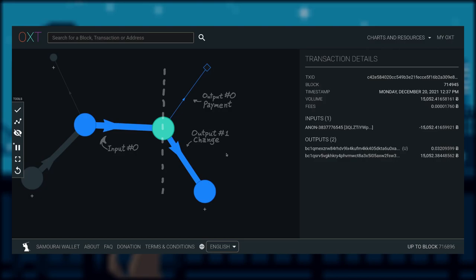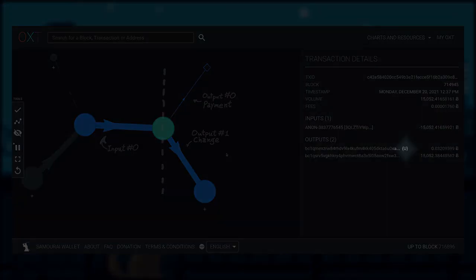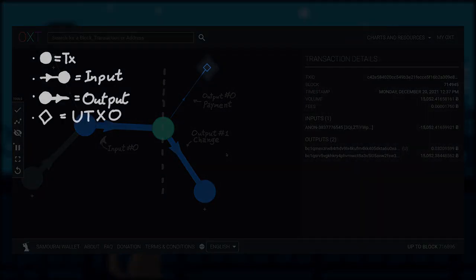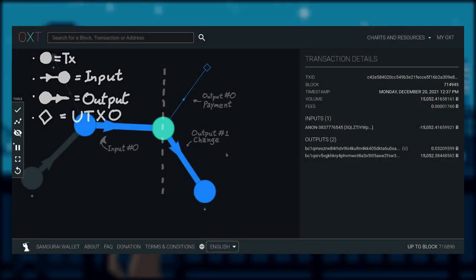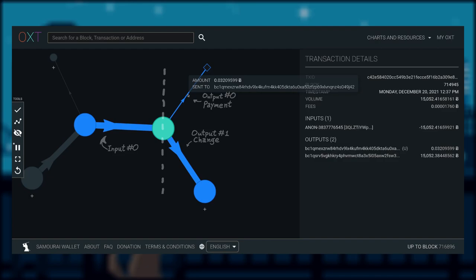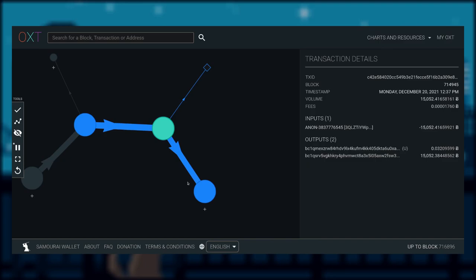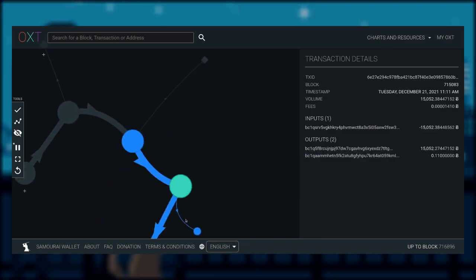Notice that the output 0 has unspent status. UTXOs are denoted with an empty diamond shape like this one here. Since output 0, the payment output is unspent, let's follow the change output and double click on the new transaction to continue on following our subject's transaction flow.